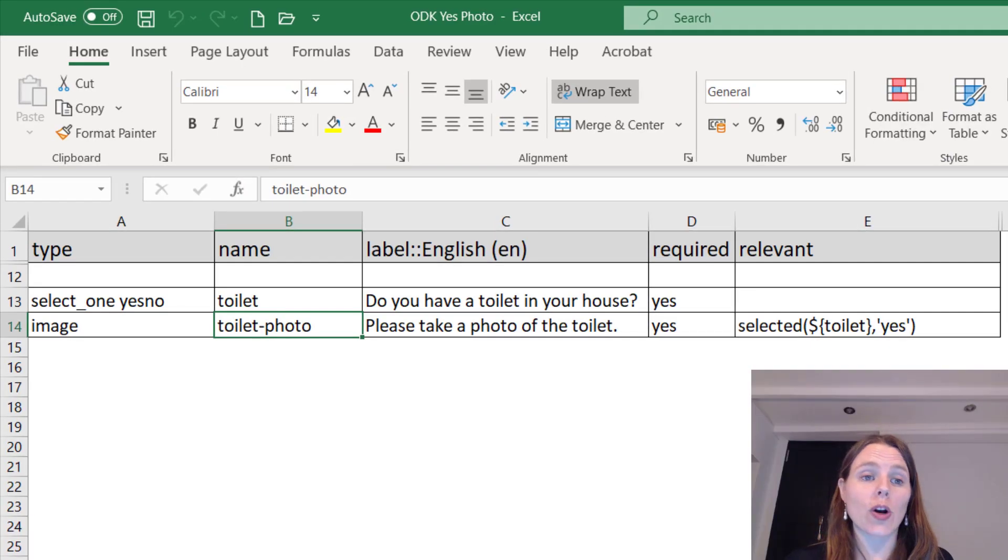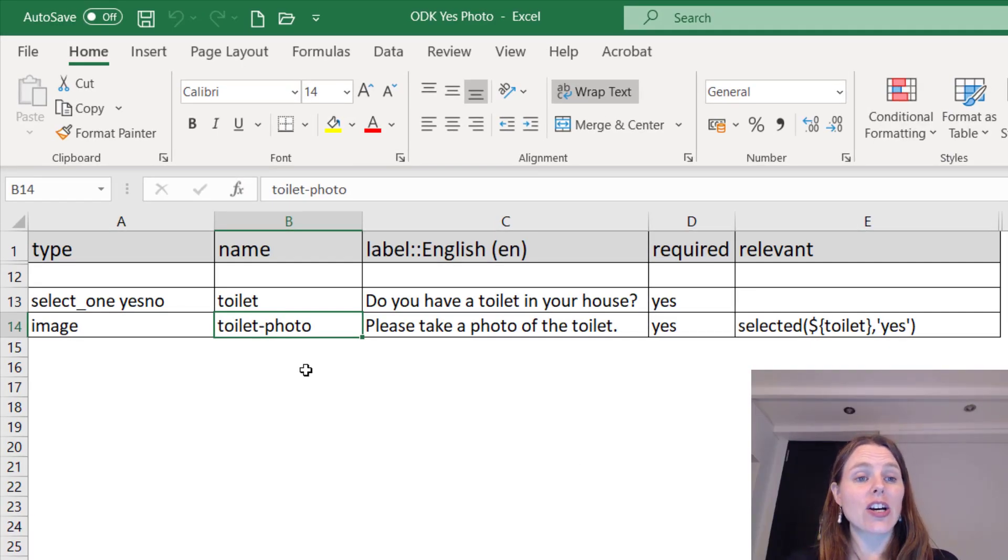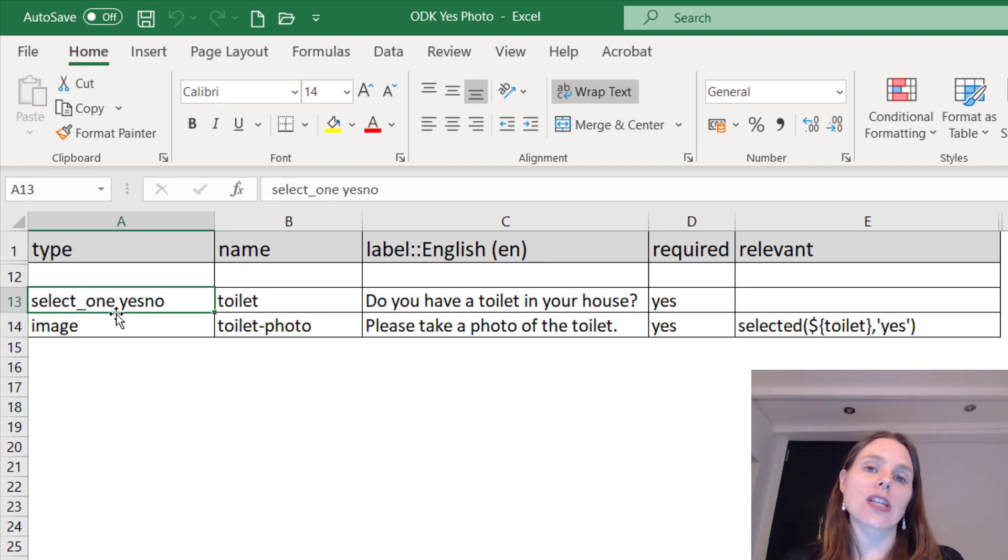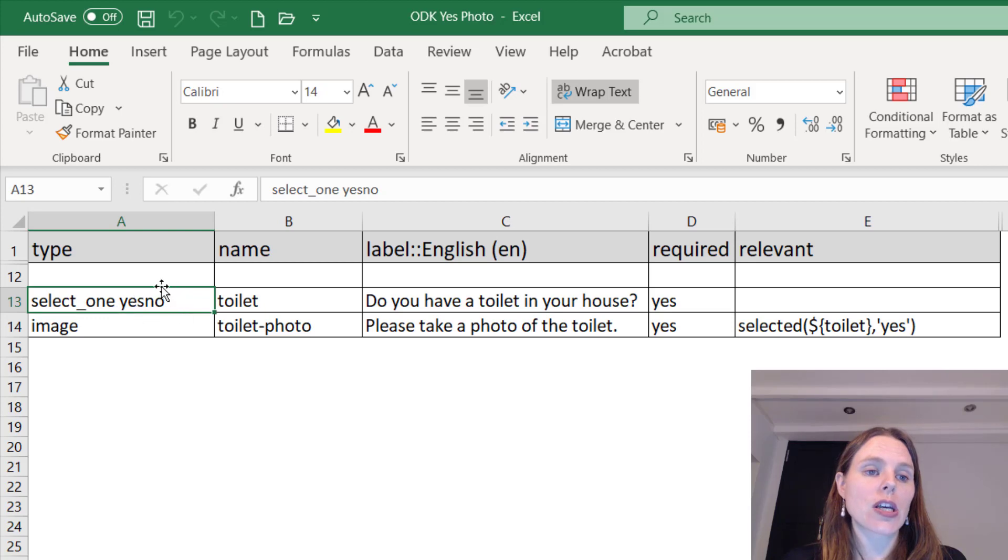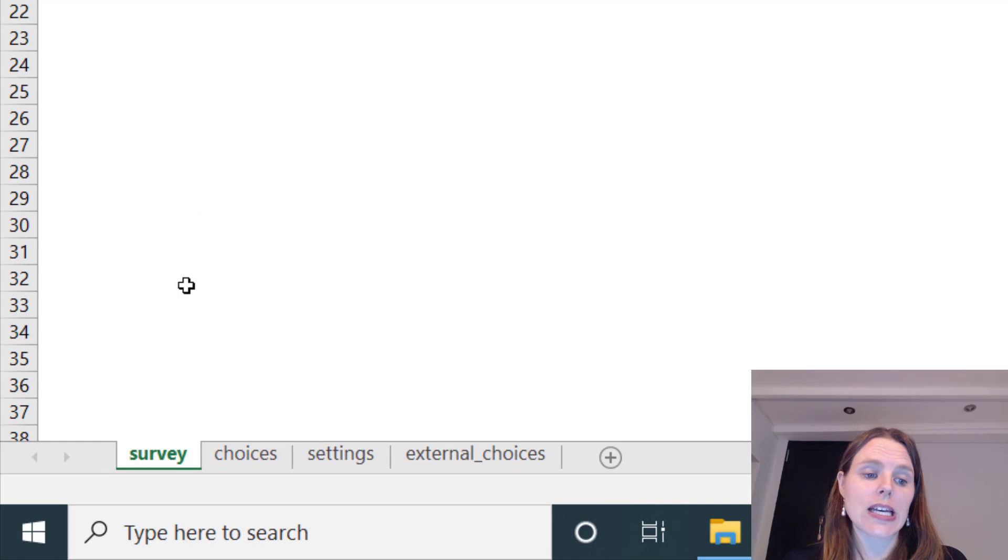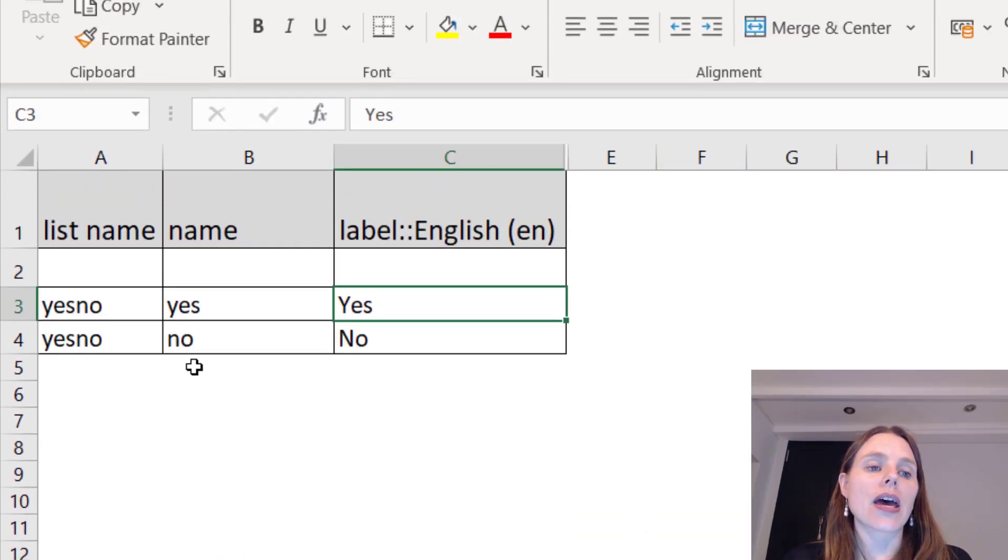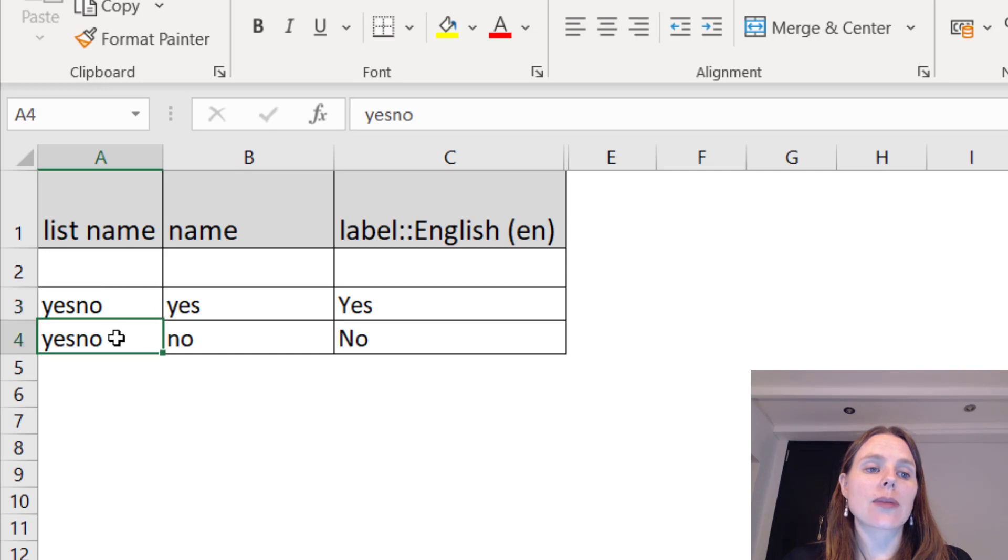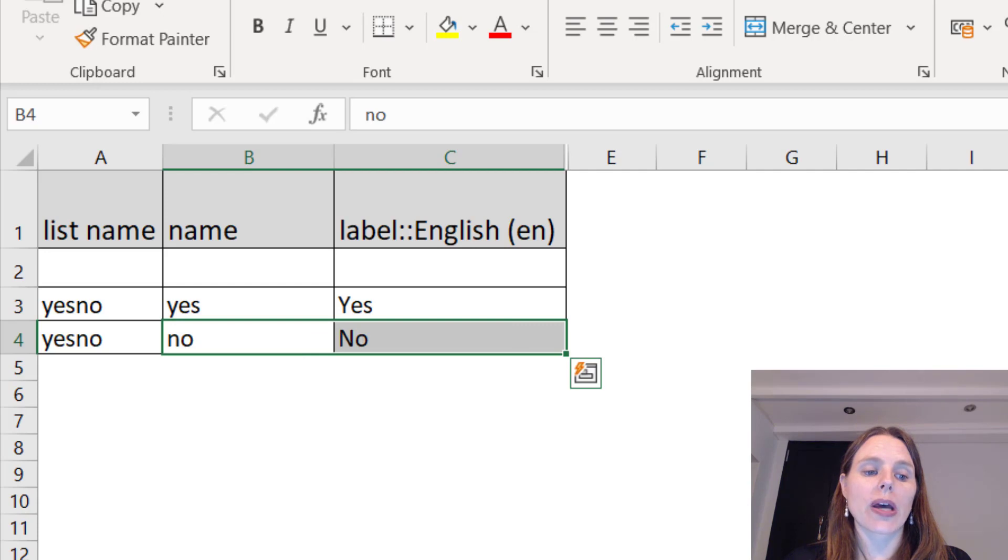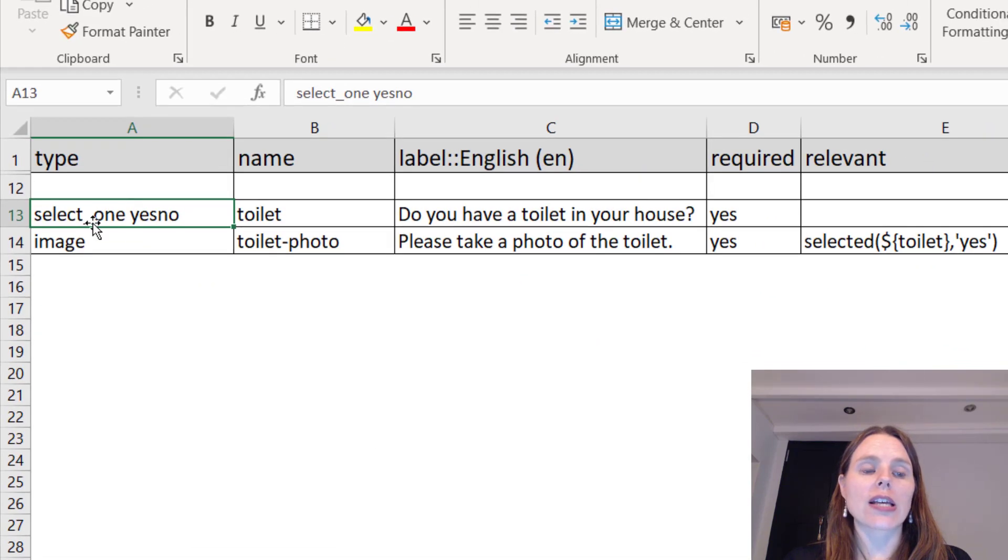Let's jump right in. I've got my XLS form open. You can see here all it is is we're going to ask a select_one question, so that gives us a multiple choice question, and the name of the choice list is yesno. If we go into our choices list, which is just the second tab here, then we can see a list name of yesno with one option that says yes and one option that says no.